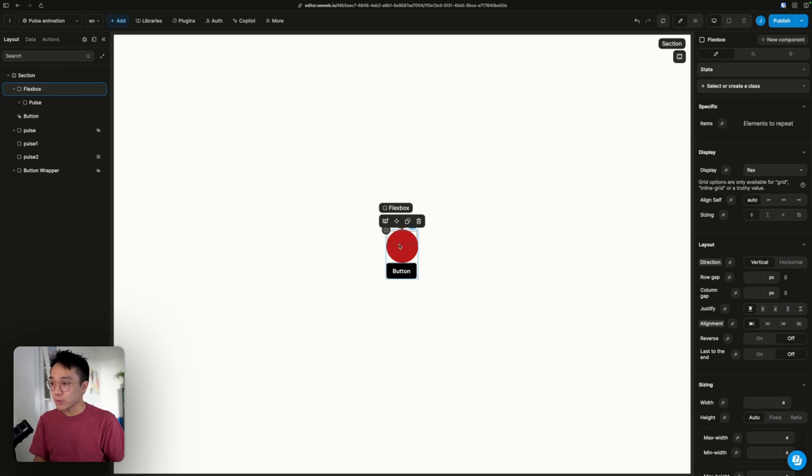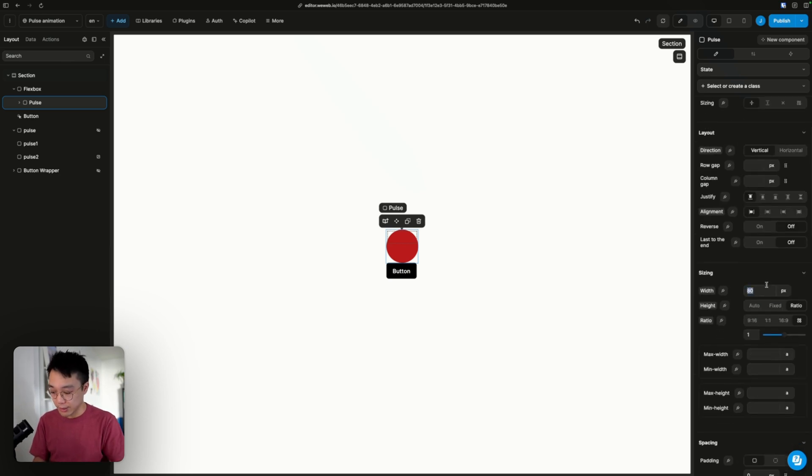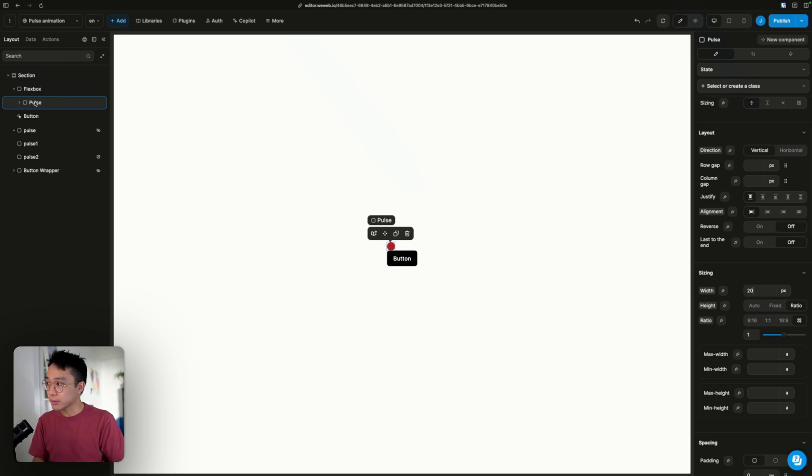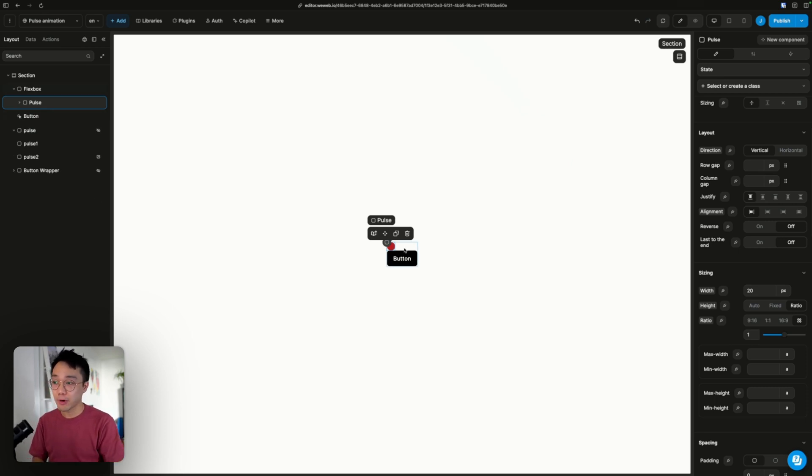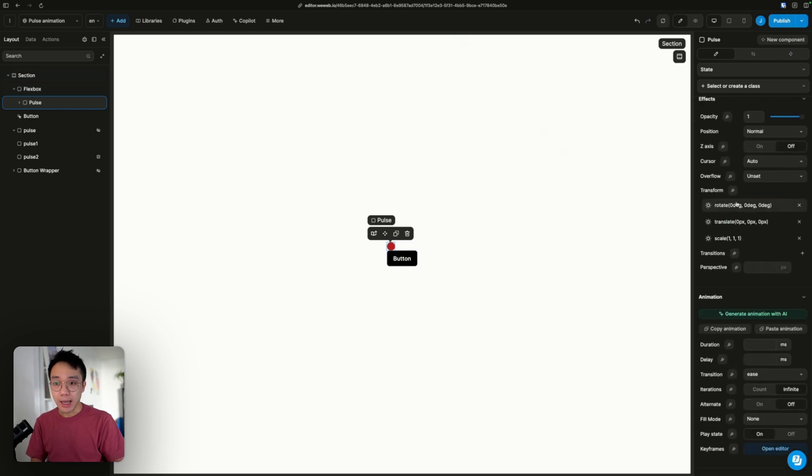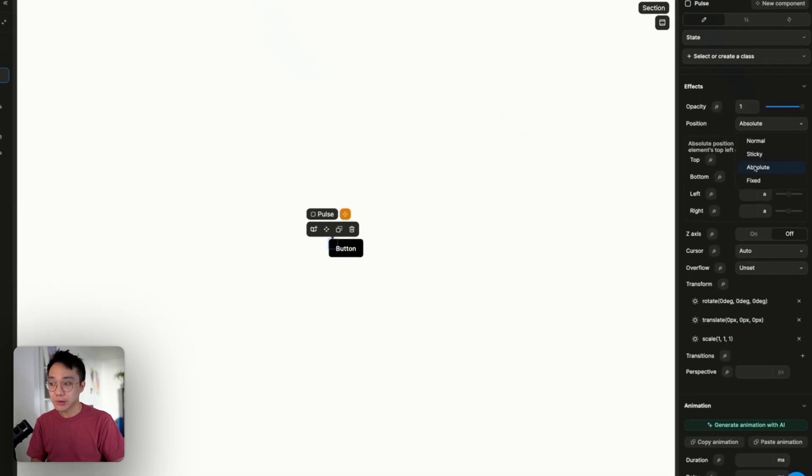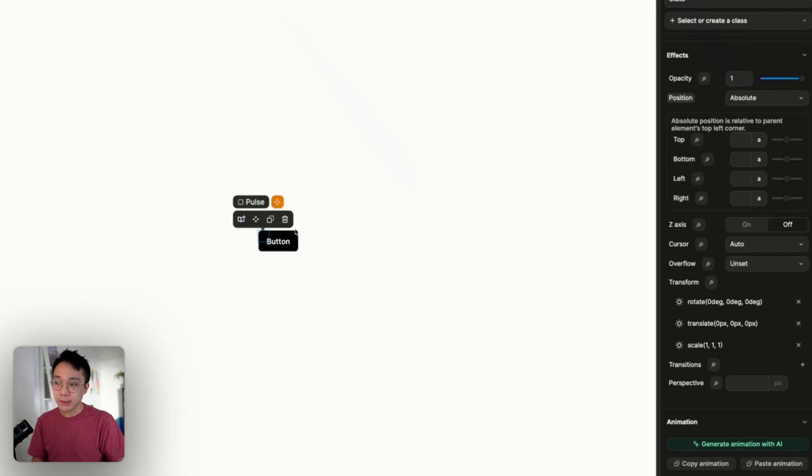What we want to do first is to make this pulse animation, this pulse component, way smaller. Let's try 20 pixels. And now, the same as the children, we want to position the pulse animation outside of the natural flow. So we are going to put an absolute positioning. What we want is for the pulse animation to be at the far top right corner of the button.